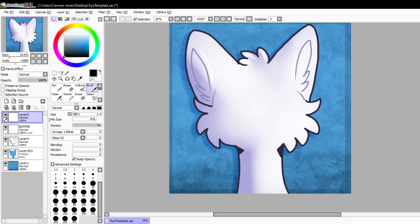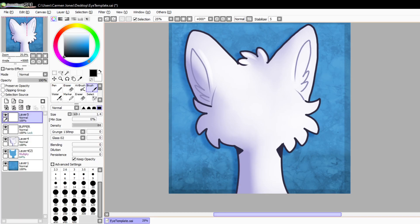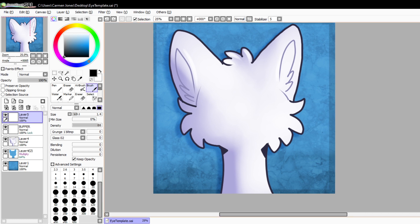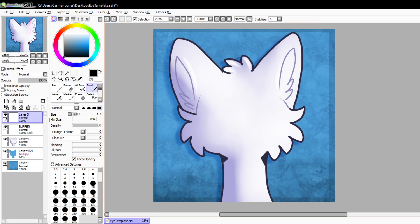Yesterday on my community tab I asked if anyone wanted to see a little tutorial on how I do eyes, and I got some people saying yeah. I also asked the same thing on Twitter and people were just like yeah, so I'm just gonna show how I make eyes do the thing.